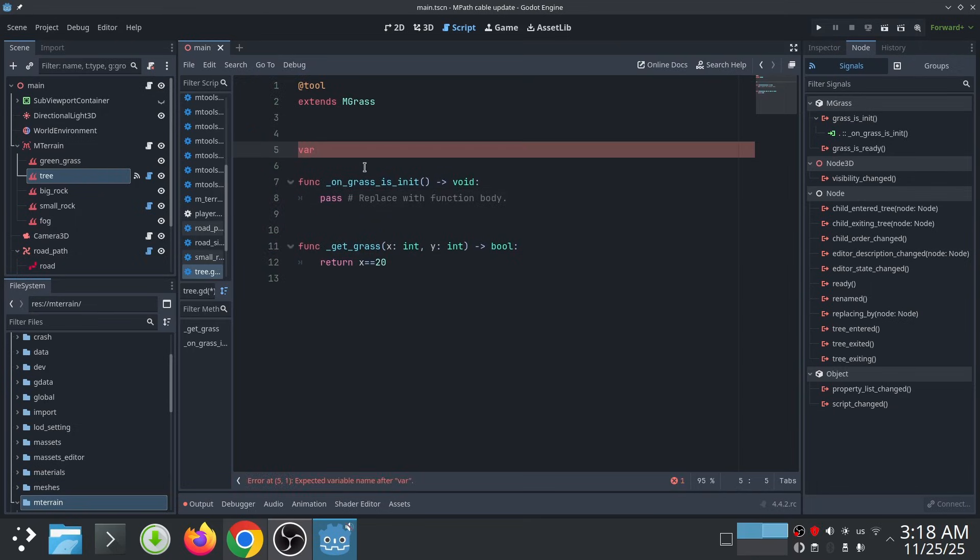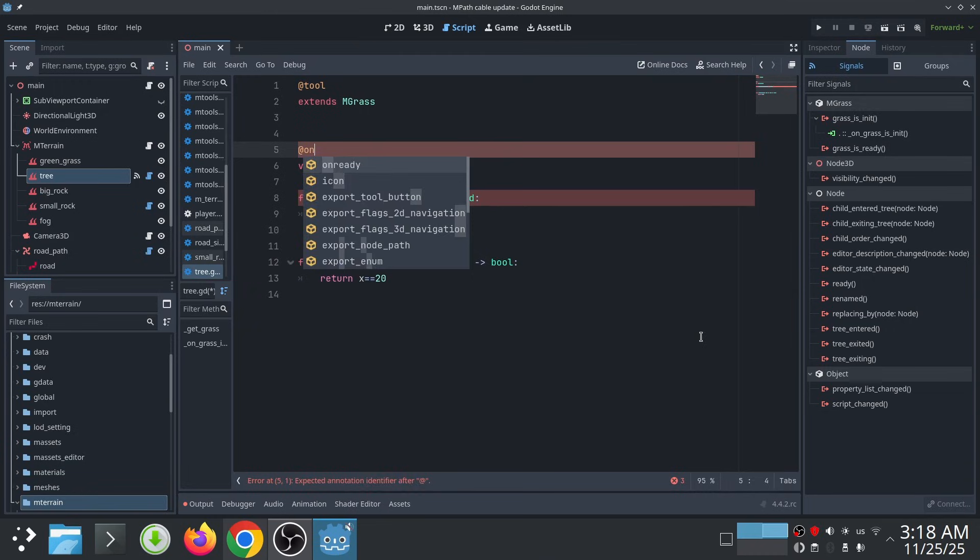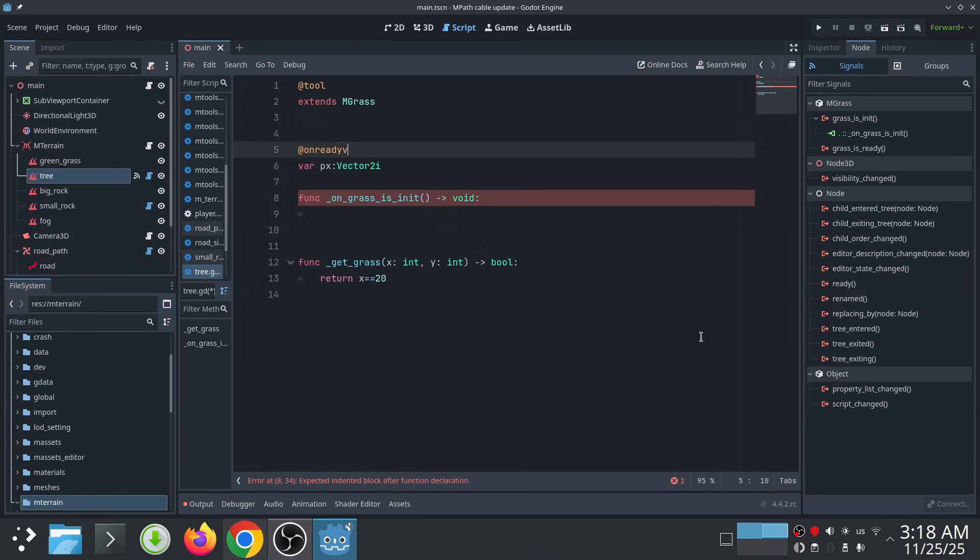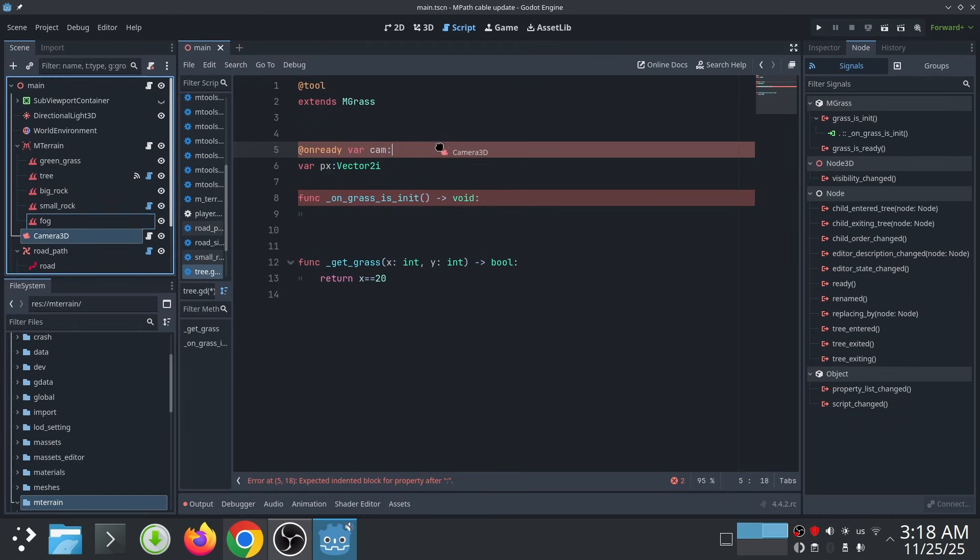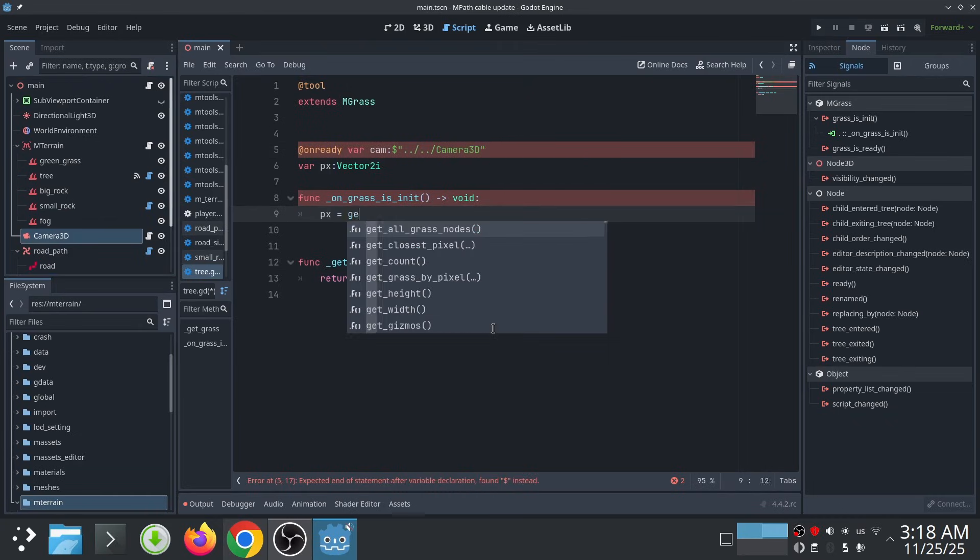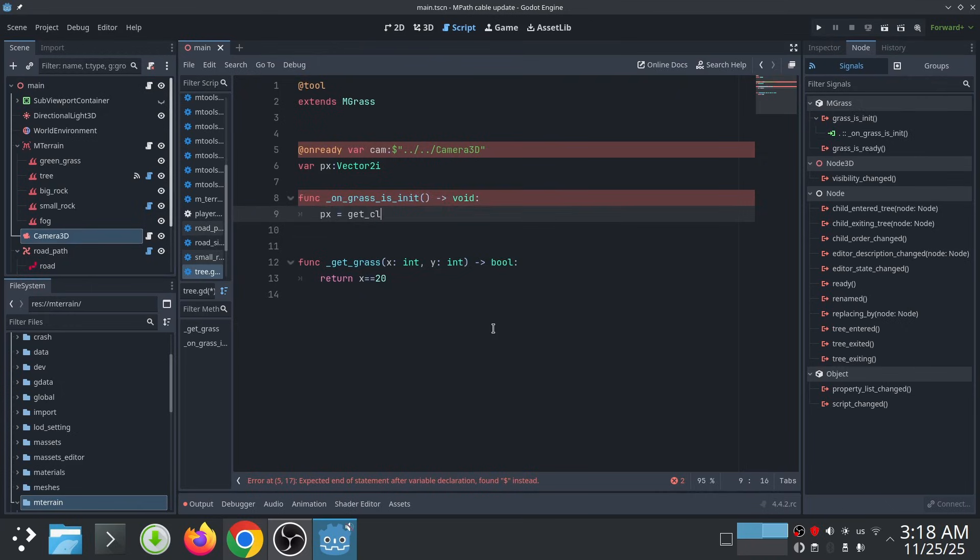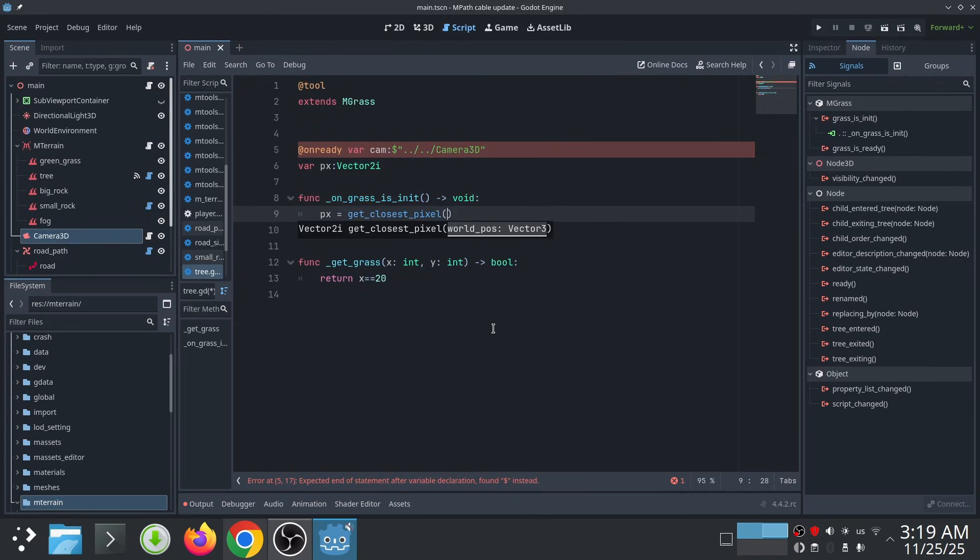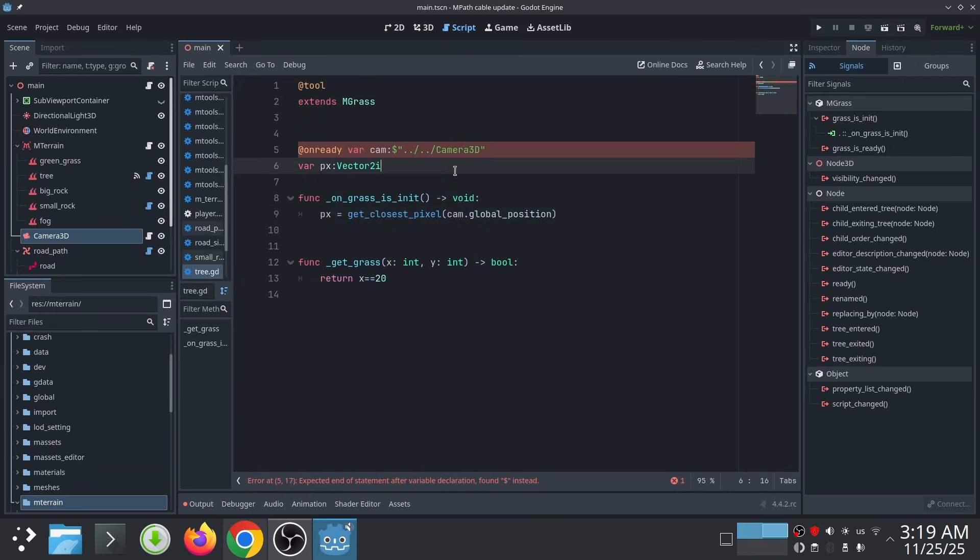So I add a variable for the pixel position and I also grab the camera node. Basically, we want to convert the camera global position into the grass pixel position or cell position. We can use get_closest_pixel function in the grass class, which converts the global position to the grass pixel position.